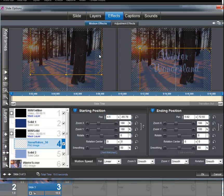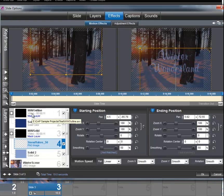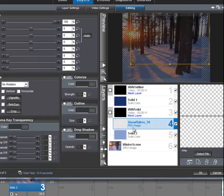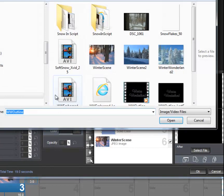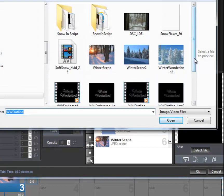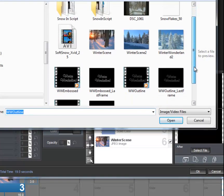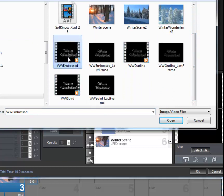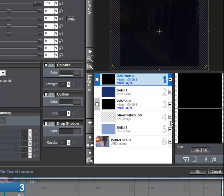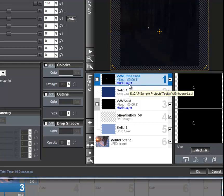And this time, instead of the outline, I'm going to replace it, and I'm going to do that by selecting the new AVI that we just built, which was the Winter Wonderland embossed. So we're going to replace that original AVI, the outline, with the embossed one.